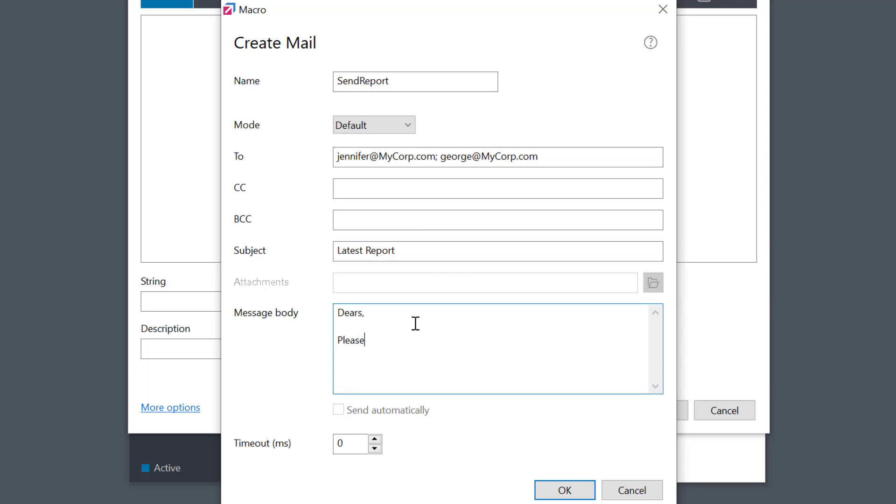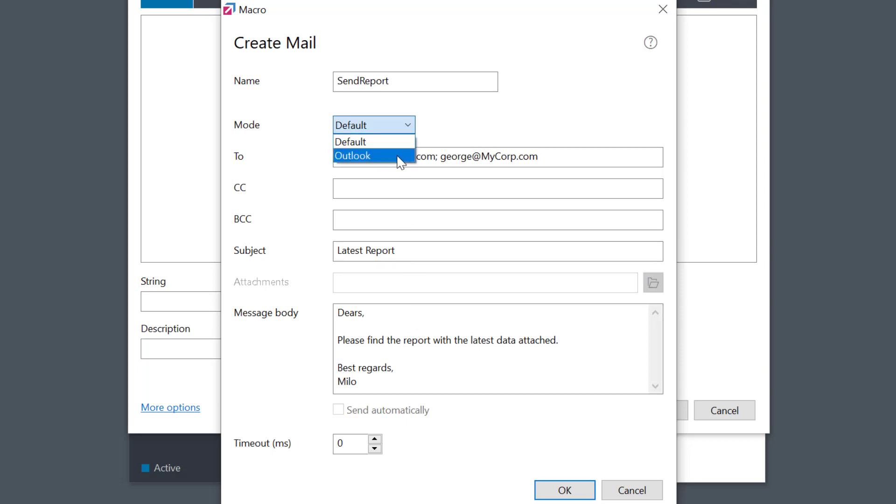If I'm using Outlook, I'll change the mode here, and then I could even add the attachments.